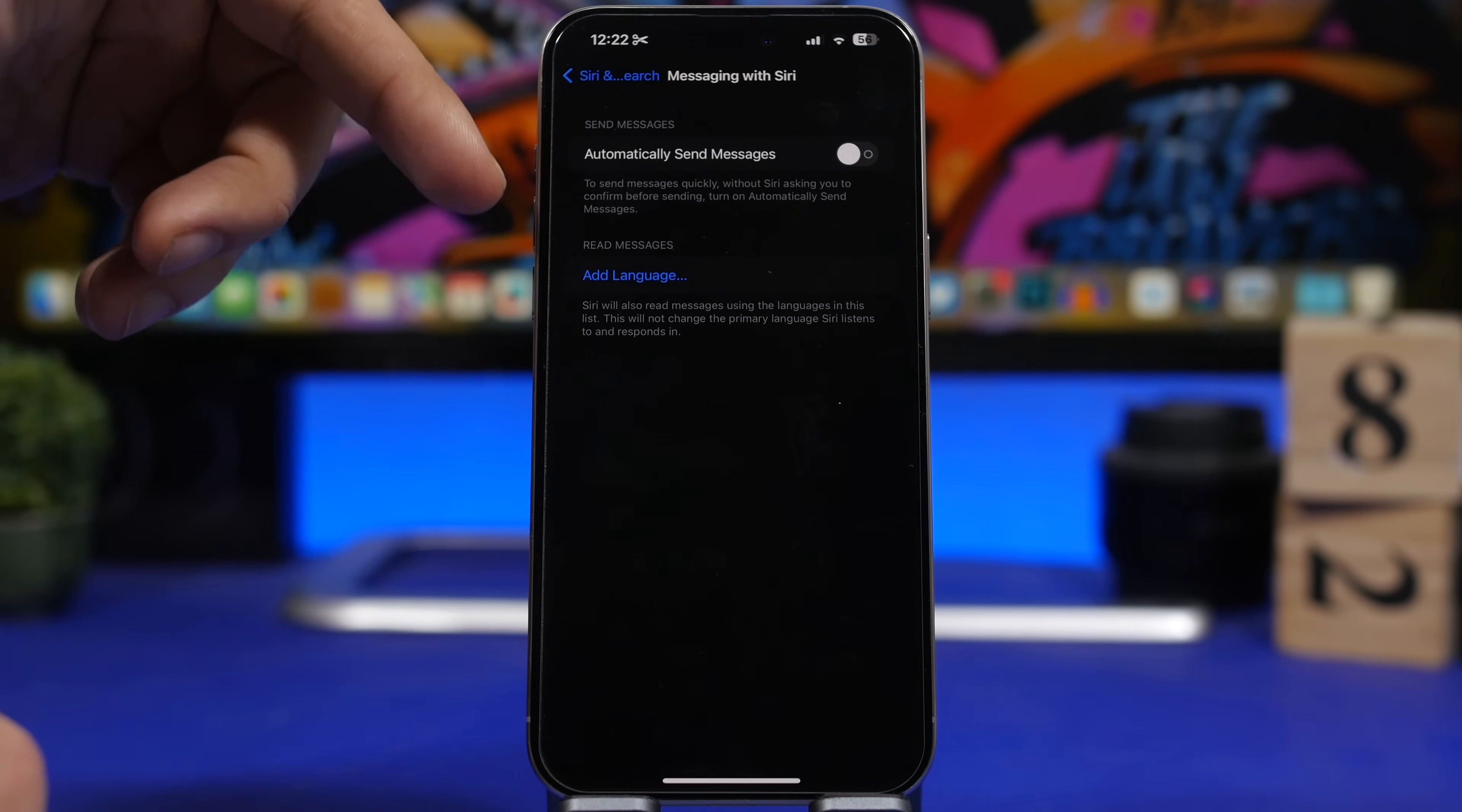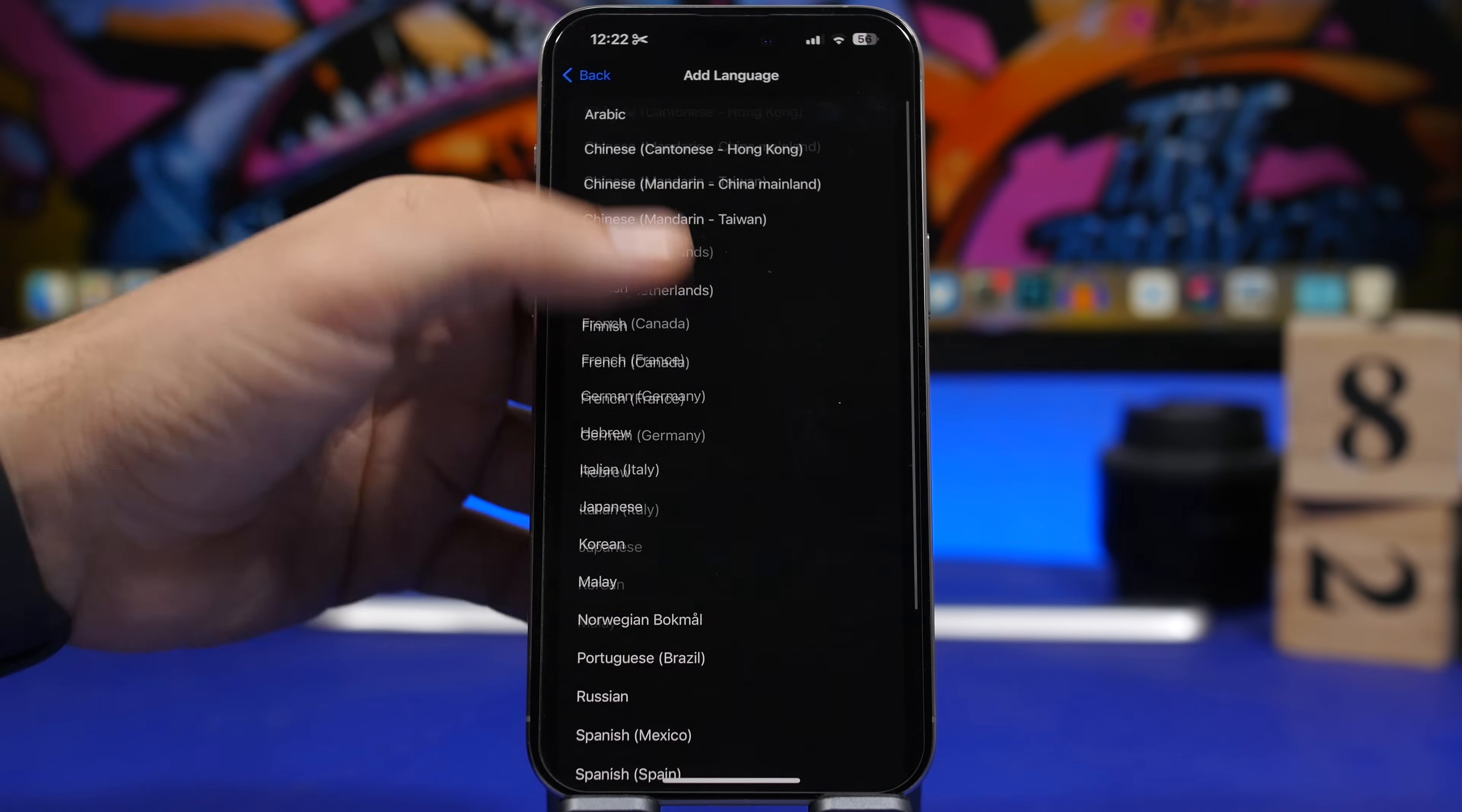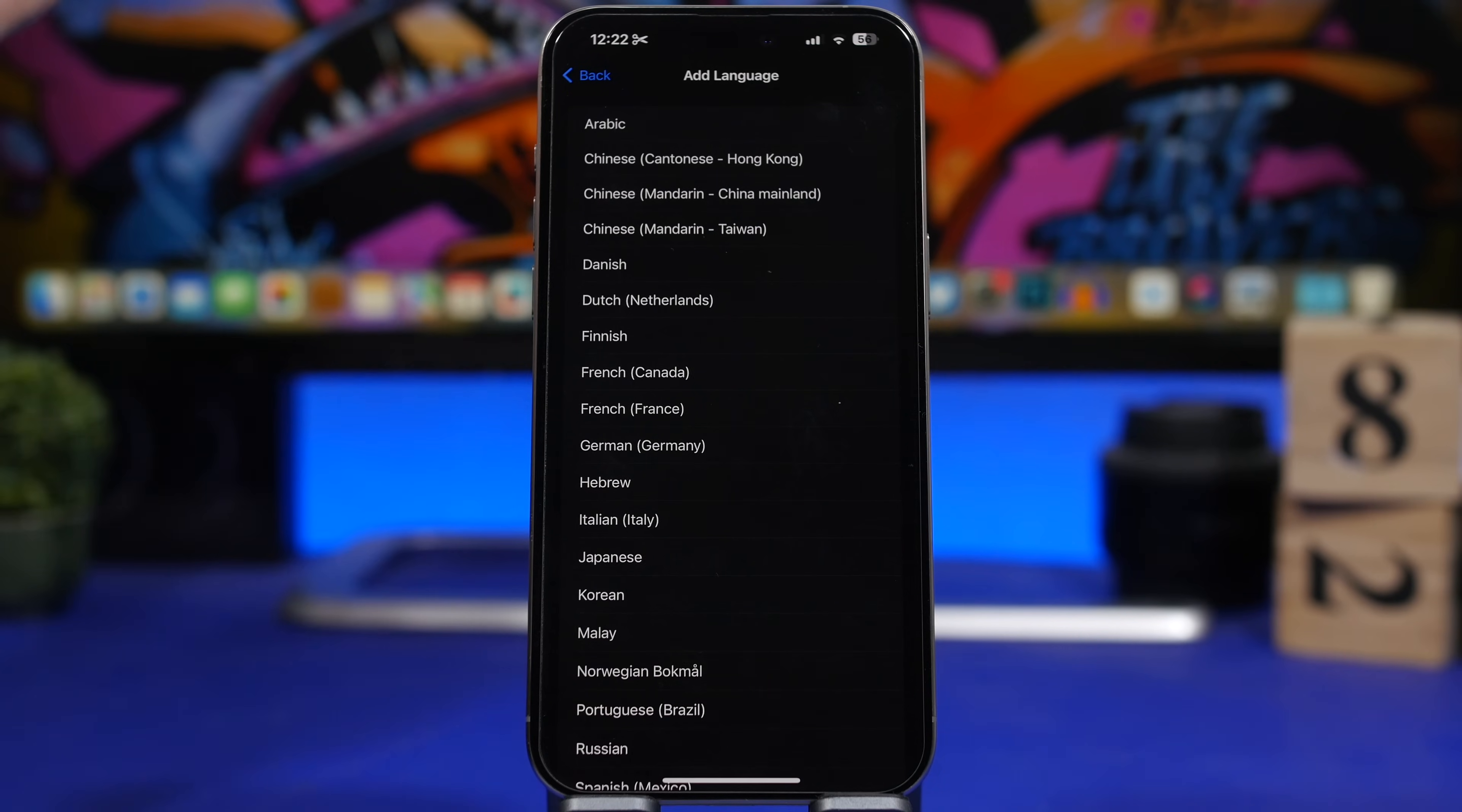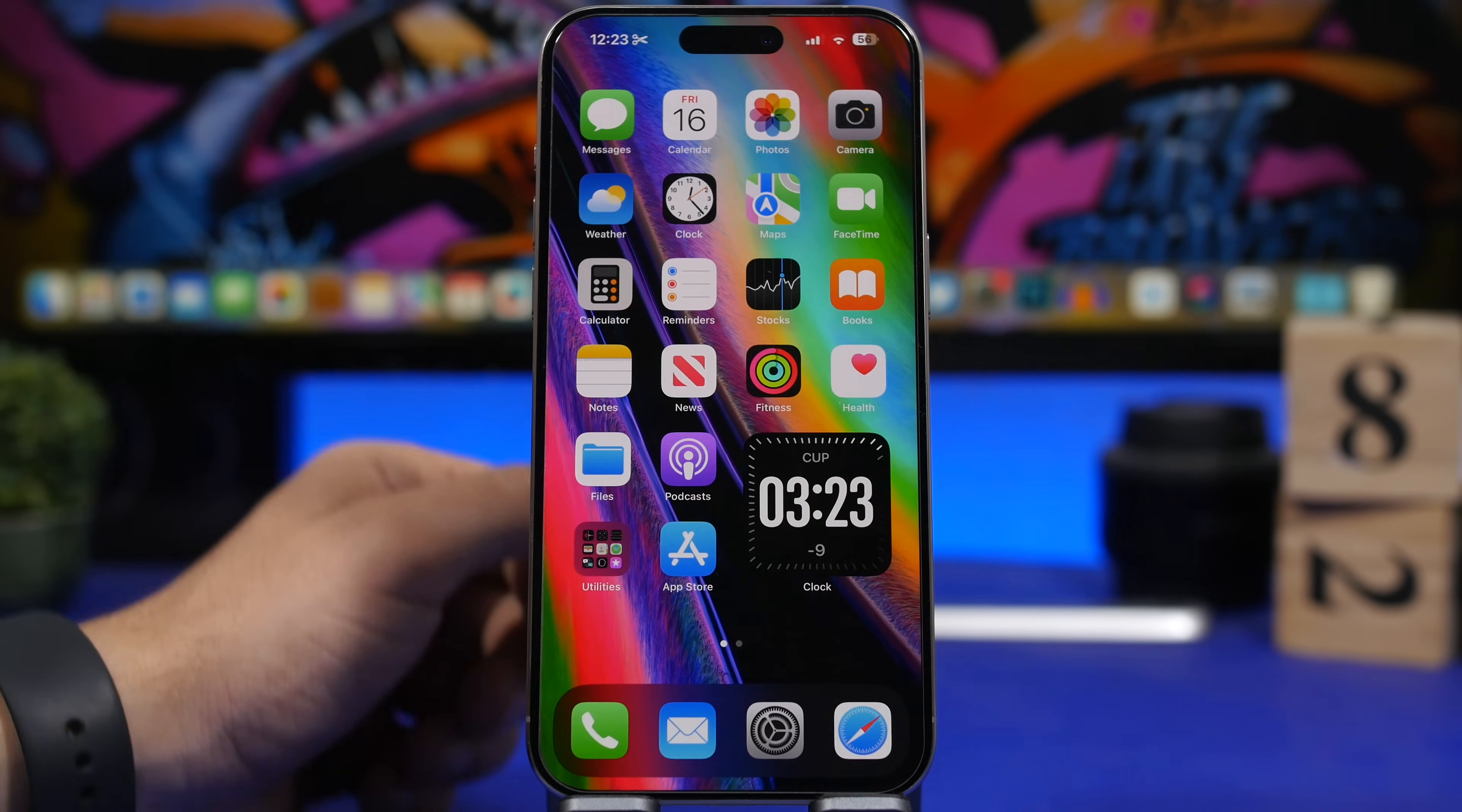It says read messages. Now Siri will be able to read messages in different languages. You tap on add language and you'll have a few different options. Siri can read messages from any of these languages, and if you use a second language or you communicate with someone that uses another language, you can just choose it from here and Siri will now be able to actually read those messages to you.